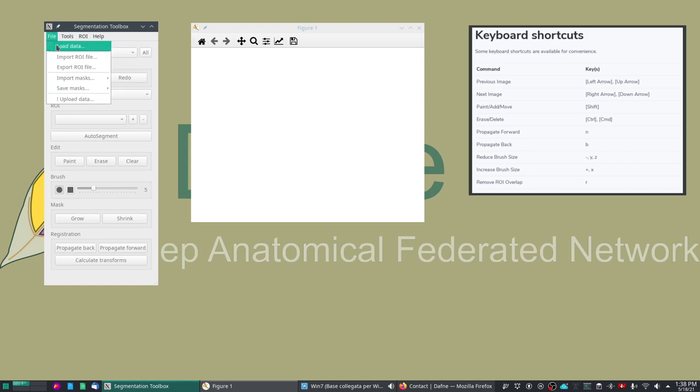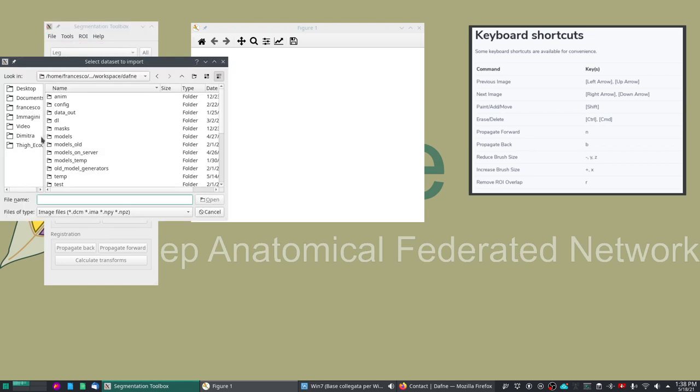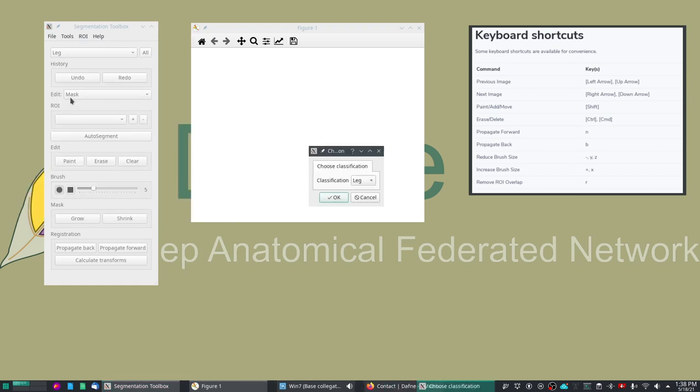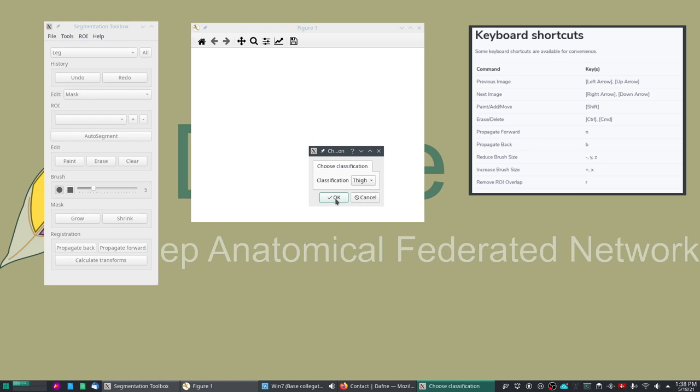So we'll start by loading data and we will start with the thigh dataset. As I mentioned we have the models for the segmentation of the thigh and of the leg. These datasets are available on the Daphne website as well in the demo page.